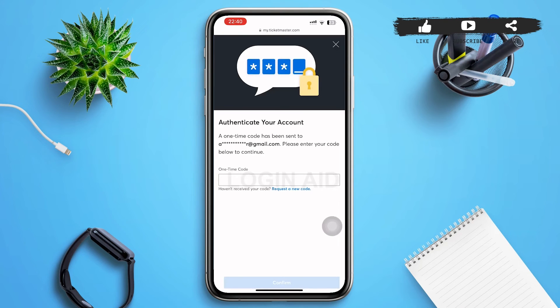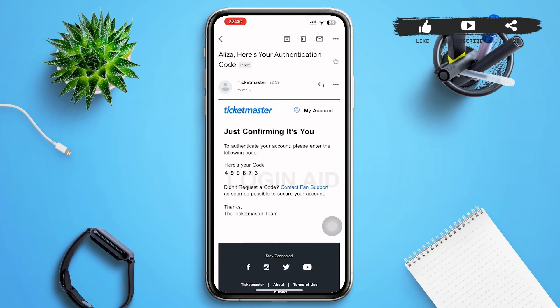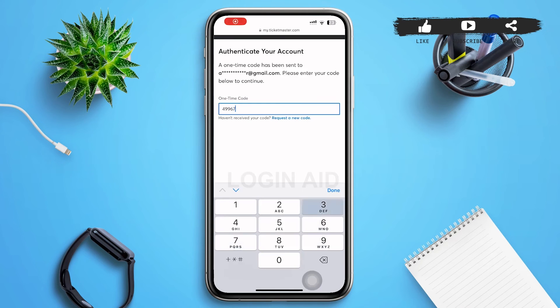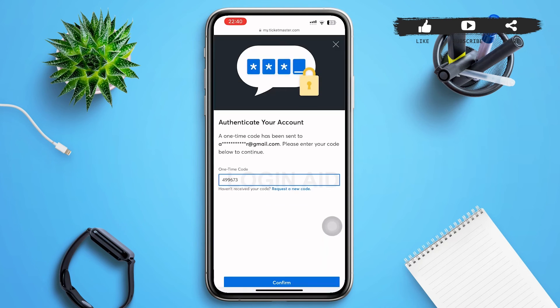On this page, there is a box for a one-time code. Ticketmaster will send a code to your previous email to confirm that it is you who is trying to change the email. After you receive the code, type it into the box.